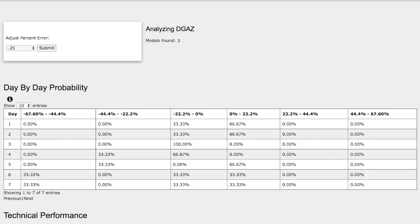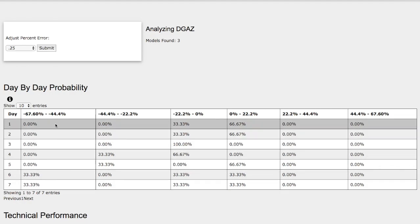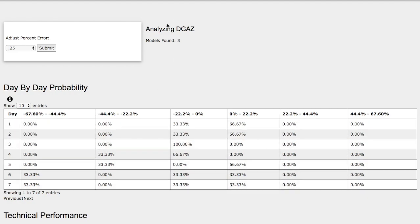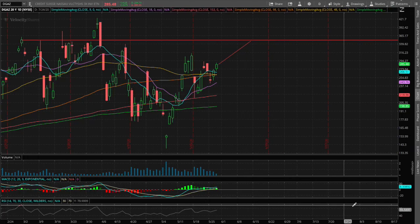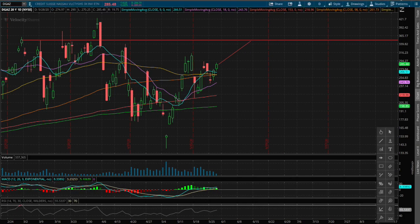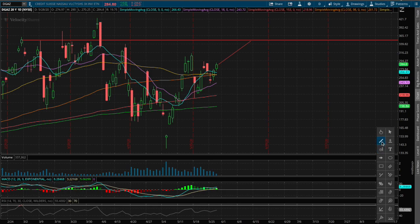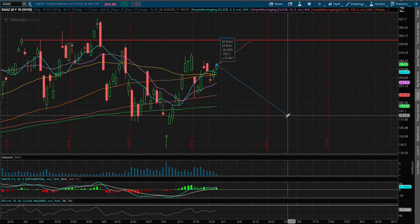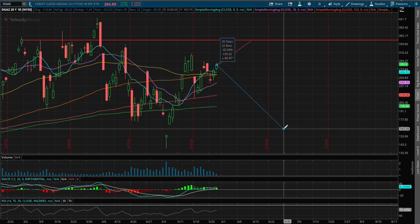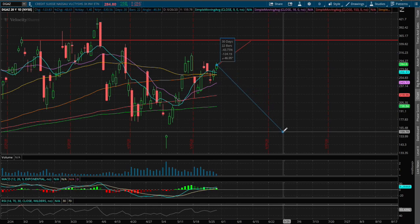To the downside for DGAZ we have an extreme case right here, a 33% chance for DGAZ to fall between negative 44% to negative 67%. Again the sample size is quite small so it's not statistically significant, just keep that in mind. Let's just mark 44% to the downside and see where that range is.